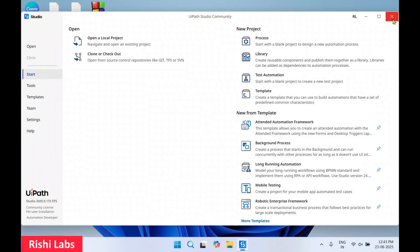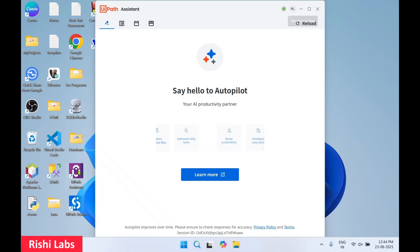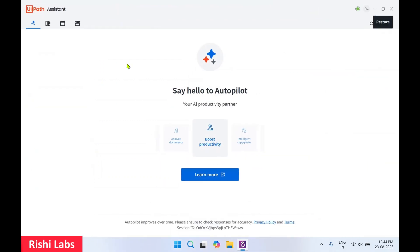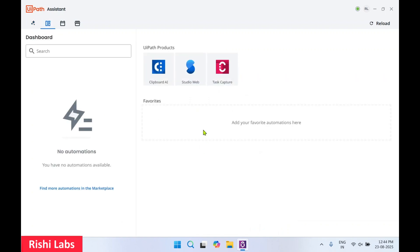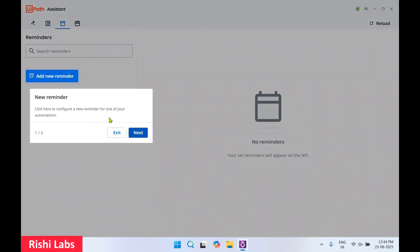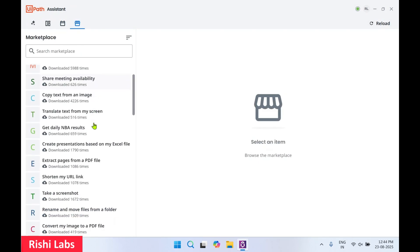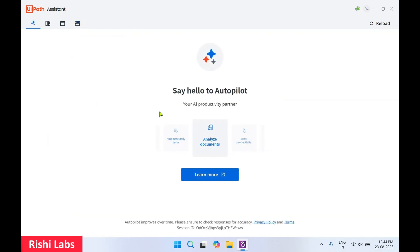That's all about UiPath Studio. You also get UiPath Assistant along with this installation. Once you click on it, this is how the interface of UiPath Assistant looks. Click on 'Dashboard', add your favorites. There is a new reminder option where you can set reminders. Click 'Exit'. There is also the Marketplace from where you can download files.